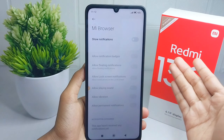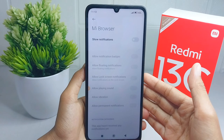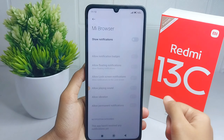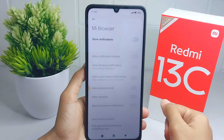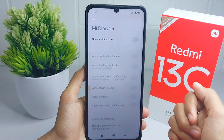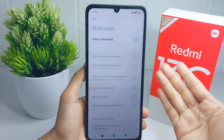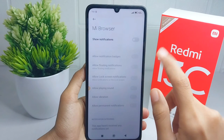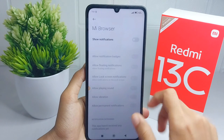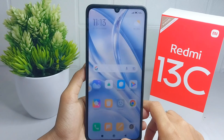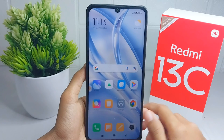Now you won't receive any internet notifications anymore. That's the tutorial on how to get rid of internet notifications on a Redmi 13C device. If you found this video helpful, don't forget to like and subscribe to get more information from this channel. Thank you.